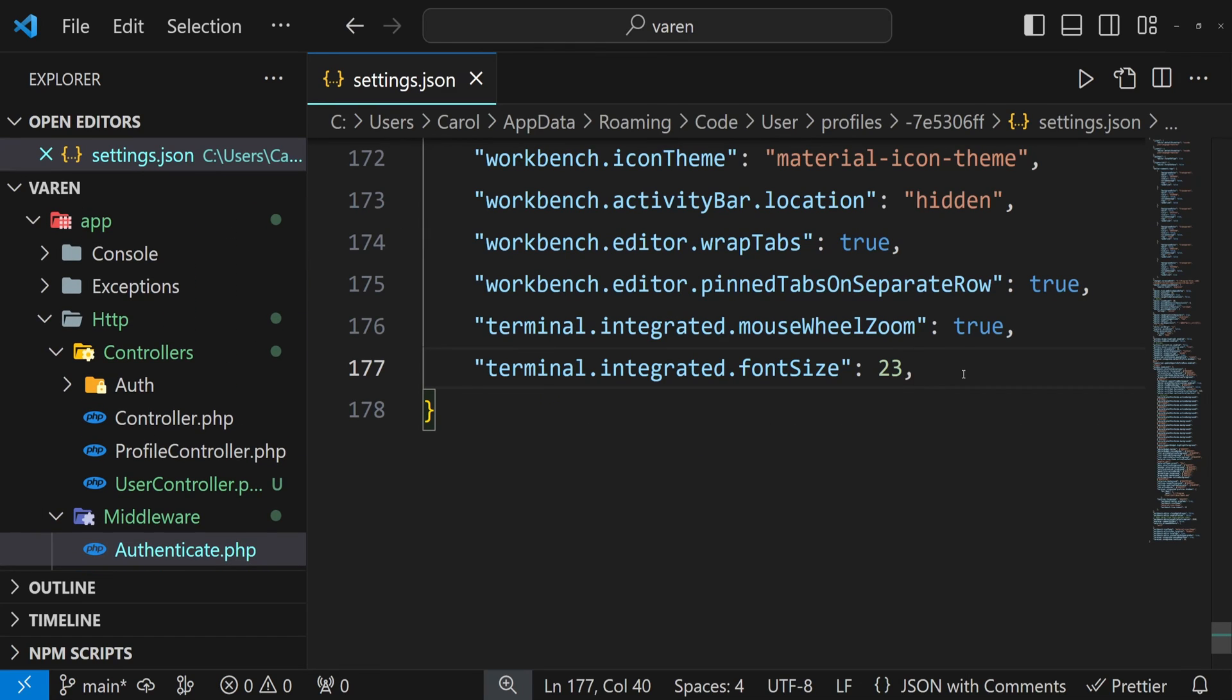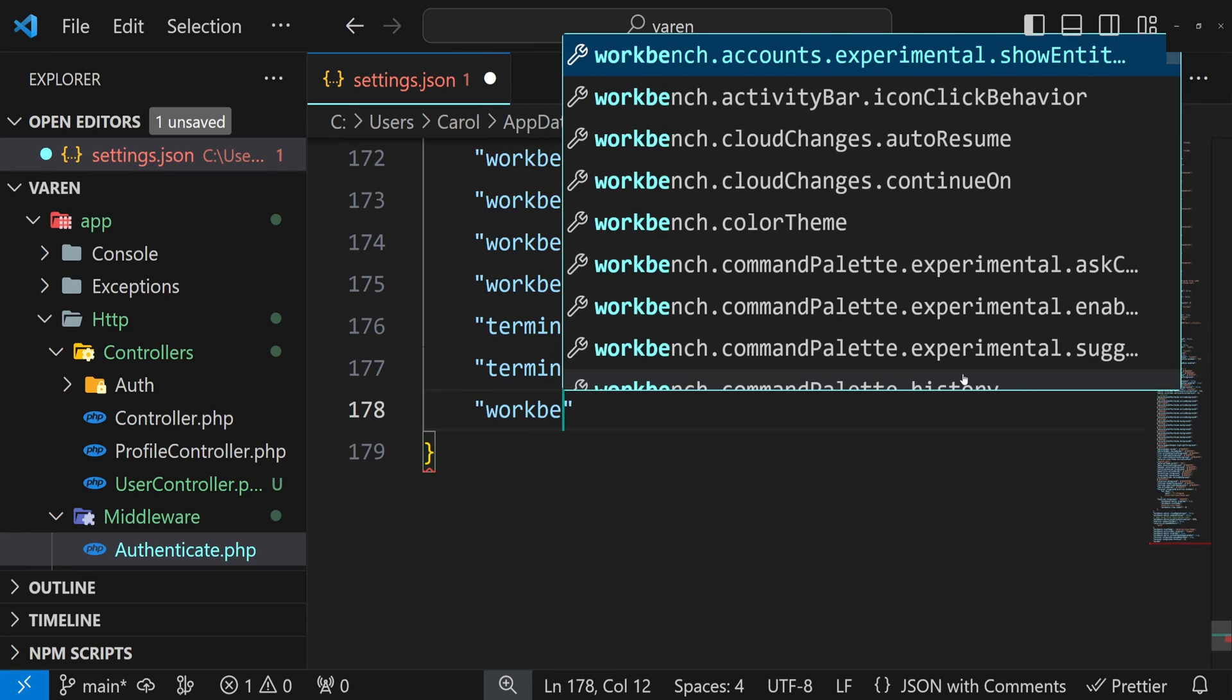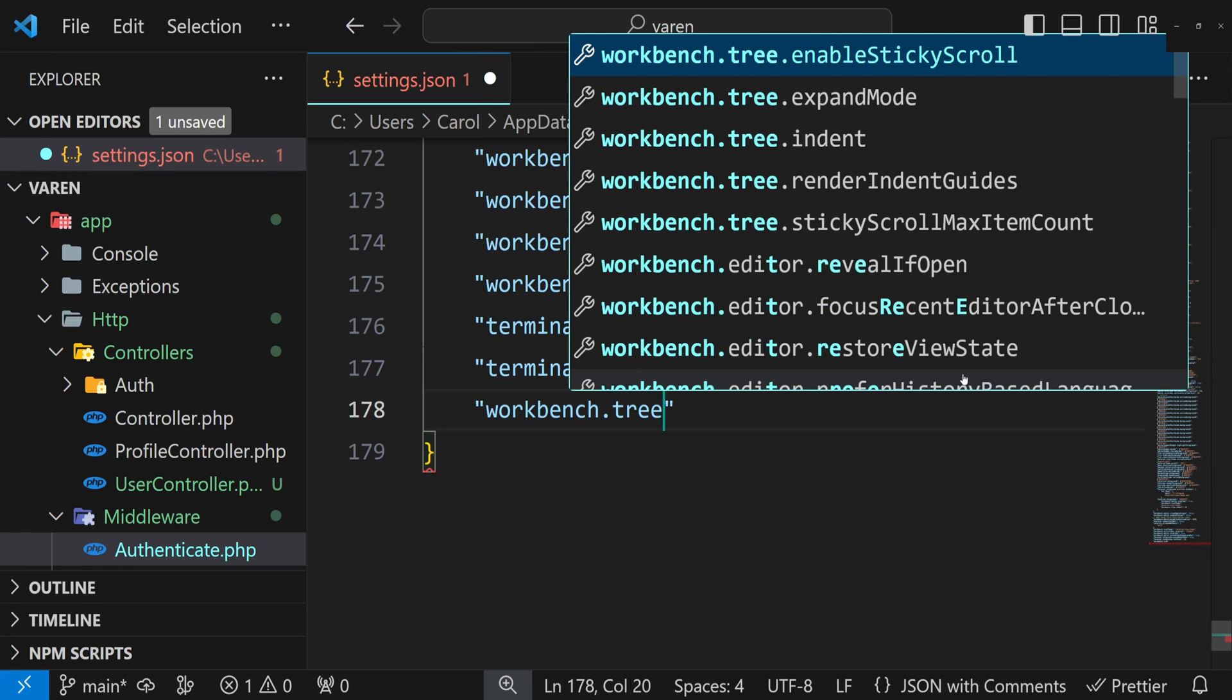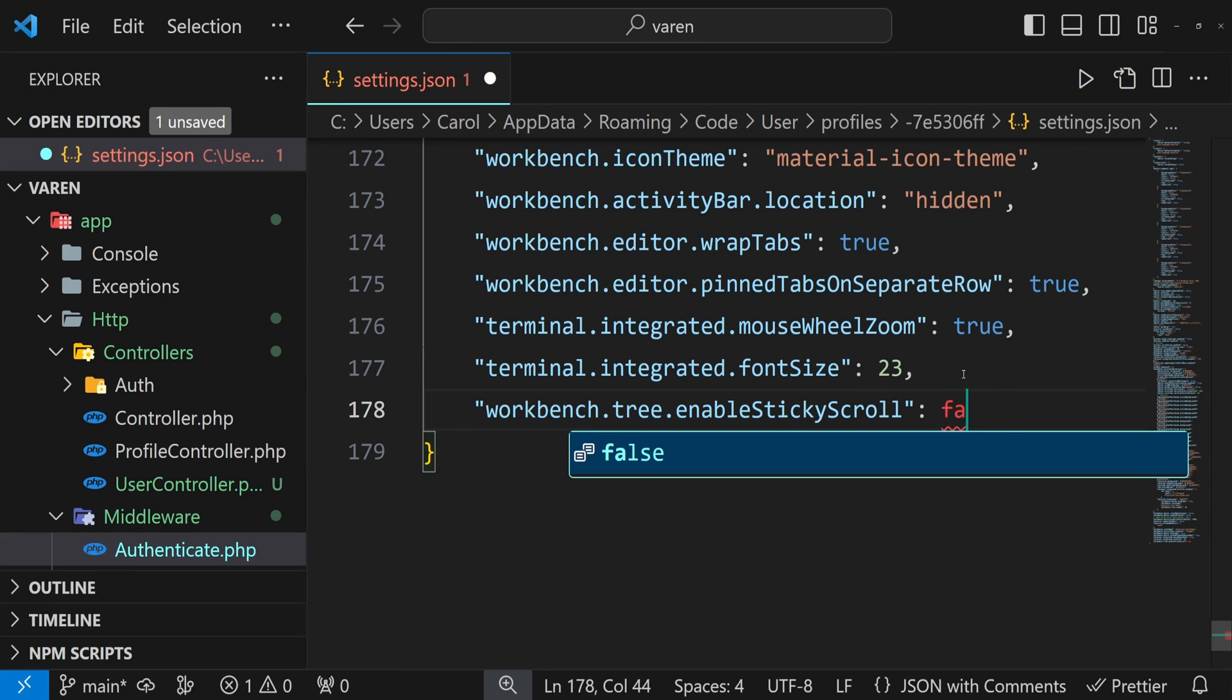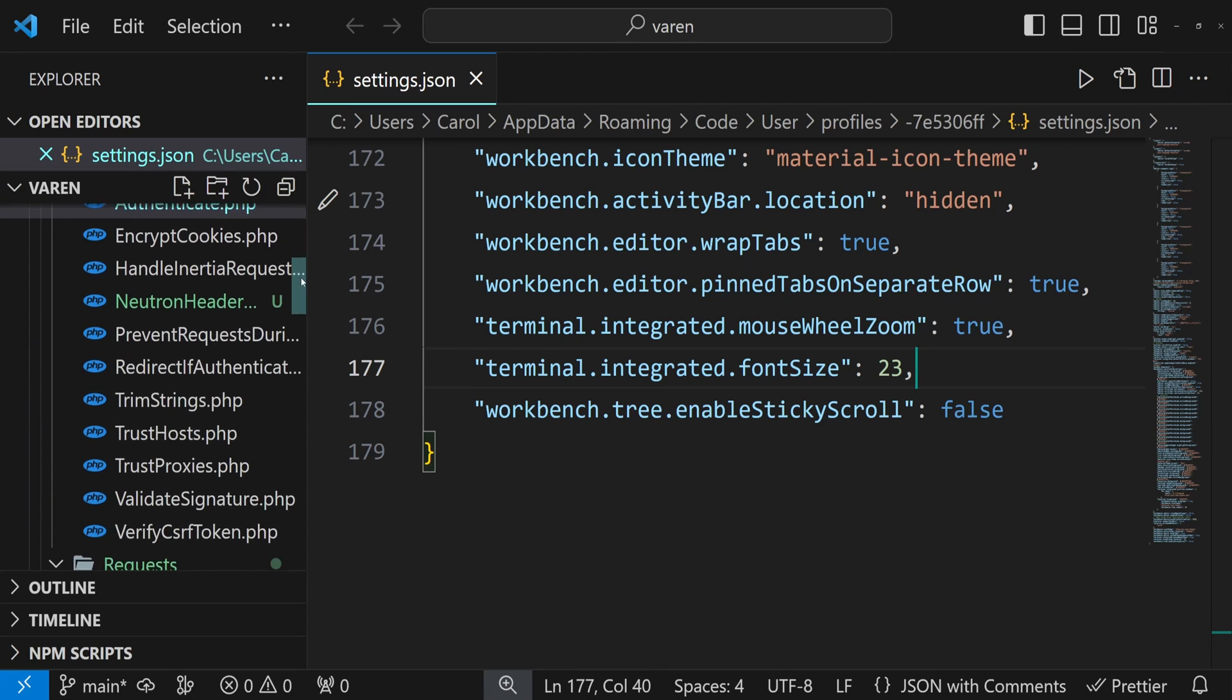You can also disable this in your settings.json file. The setting is called workbench.tree.enableStickyScroll and set it to false. Save the file. Test it once again.